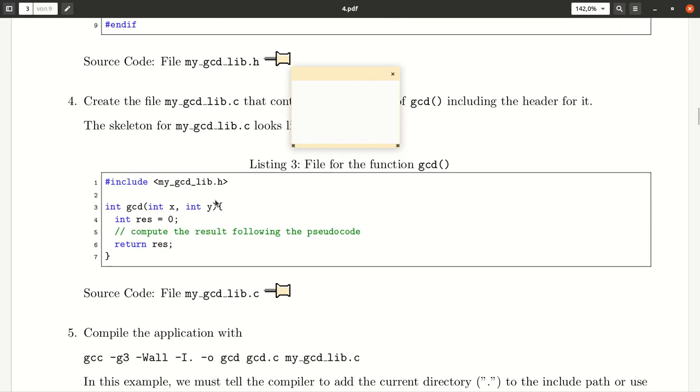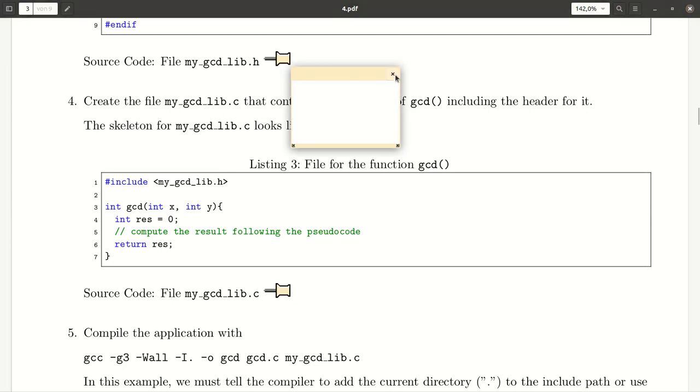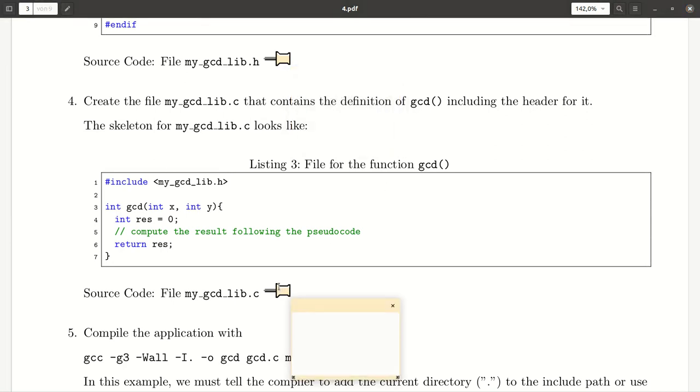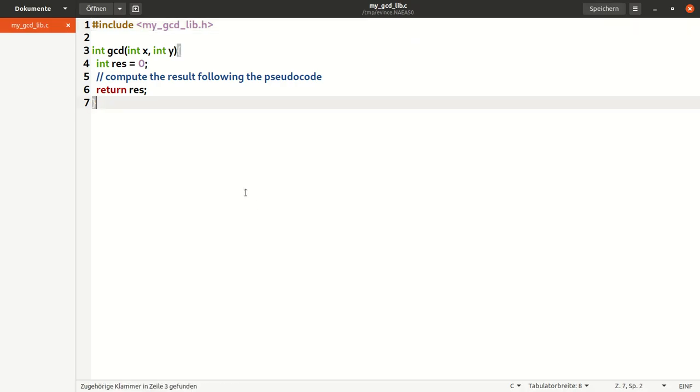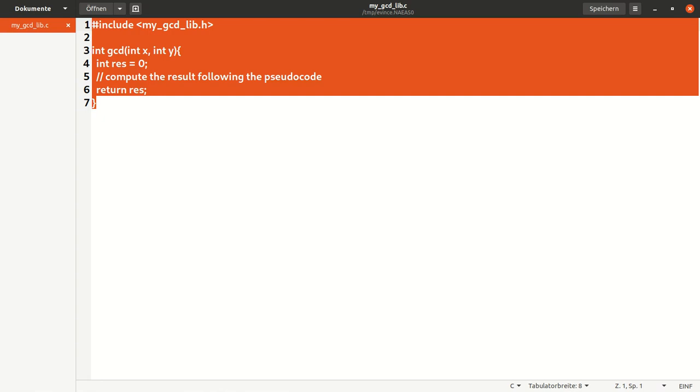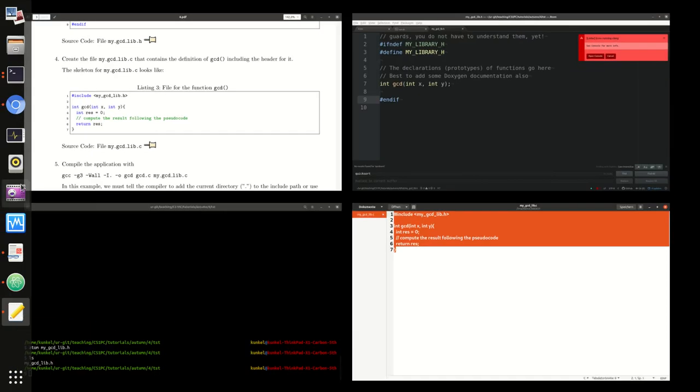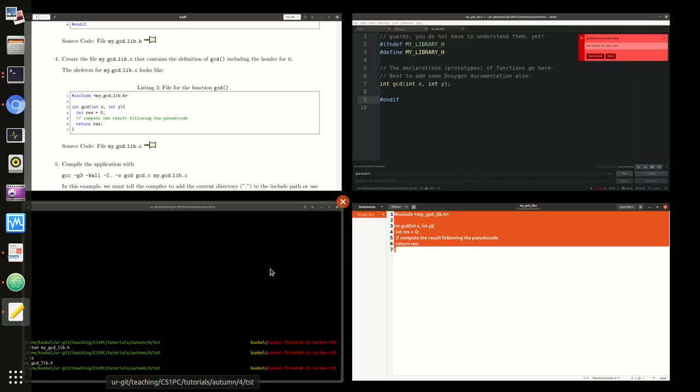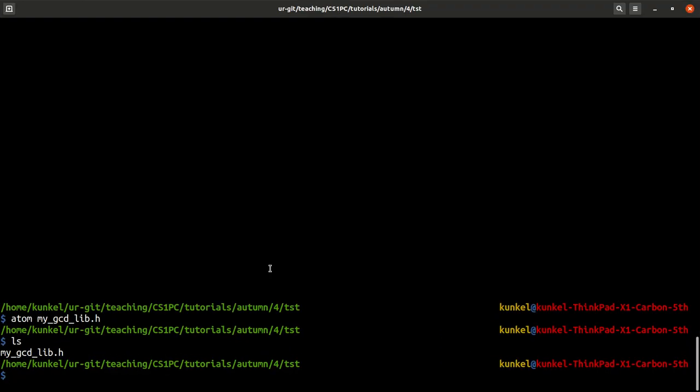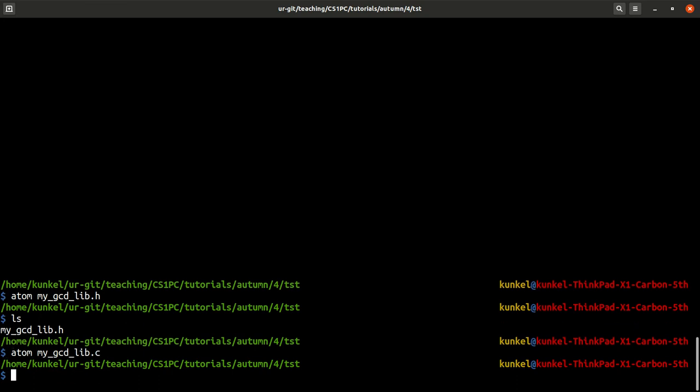Now I should create the implementation of this function here. We get started with an empty implementation just to make it work. By making it work I mean to be able to compile our code. Let me save it as my_gcd_lib.c.